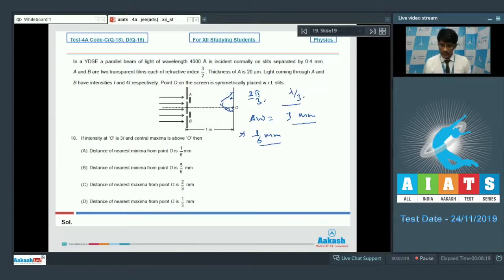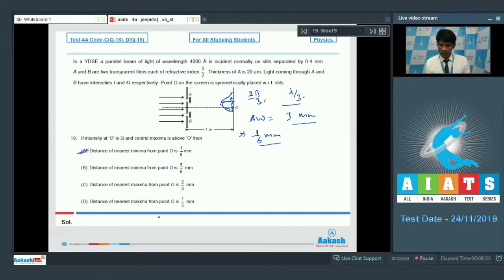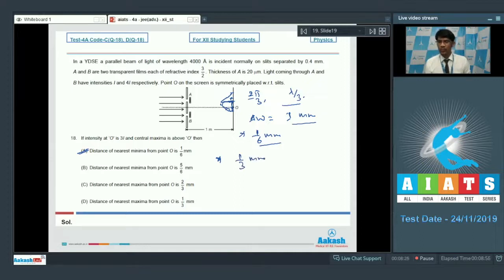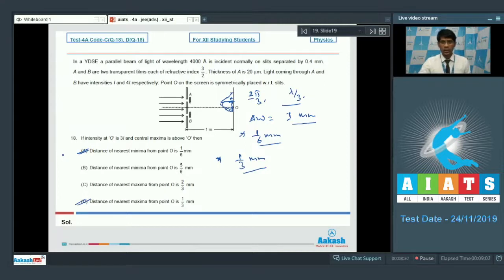So 1/6 mm from point O is the nearest minima. The current phase difference at O is 2π/3; going in the other direction the phase difference will be 4π/3. The nearest maxima from O is at a phase difference of 2π/3, meaning it is 1/3 of the fringe width — that is 1/3 mm from point O. So option D is correct, and options A and D are the correct answers for question 18.